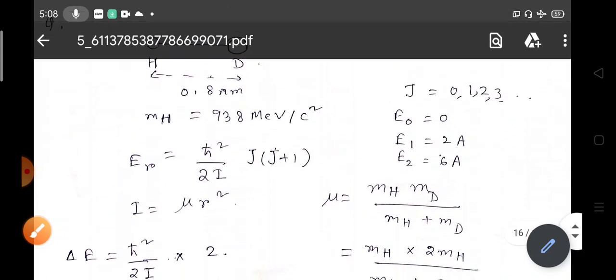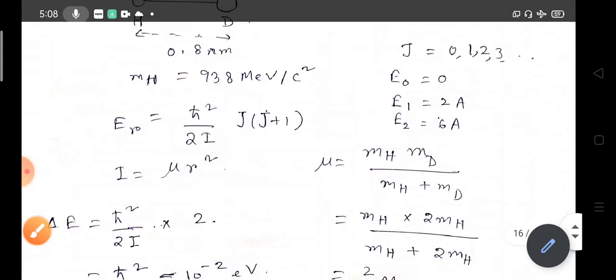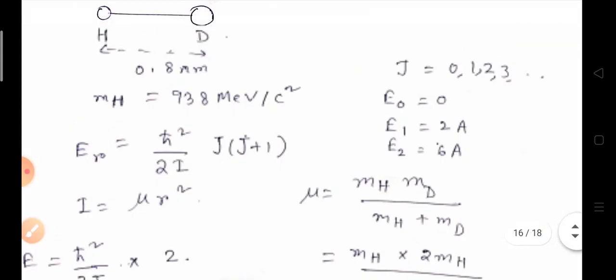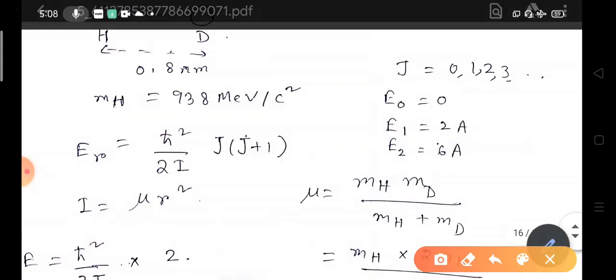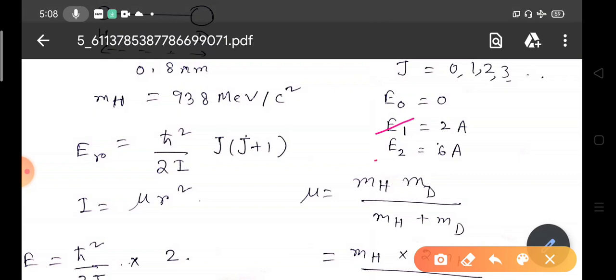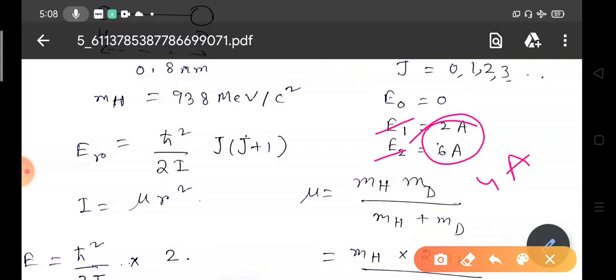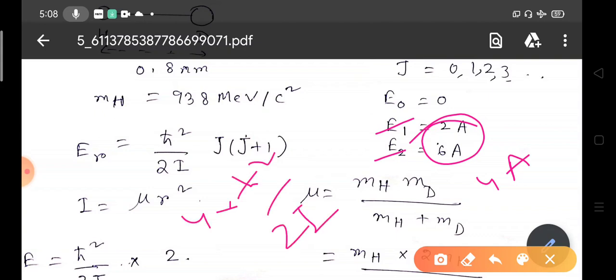If you need to calculate the energy difference between the first and second rotational levels instead, then the difference is E₂ − E₁ = 6A − 2A = 4A = 4ℏ²/(2I).